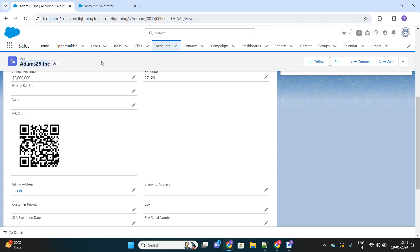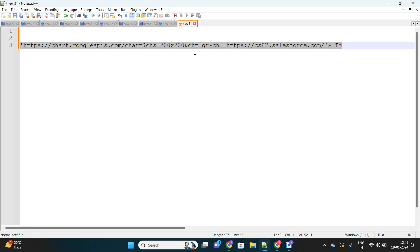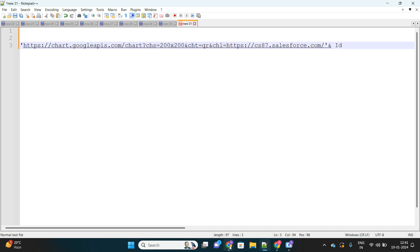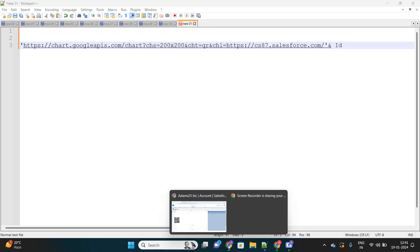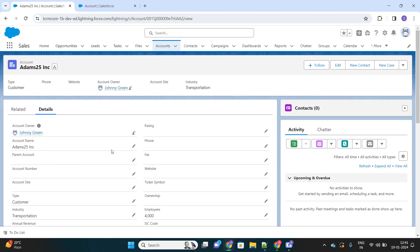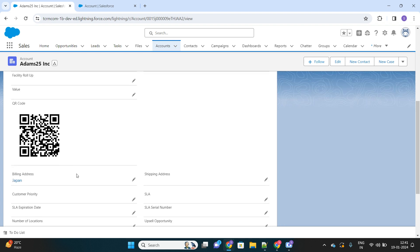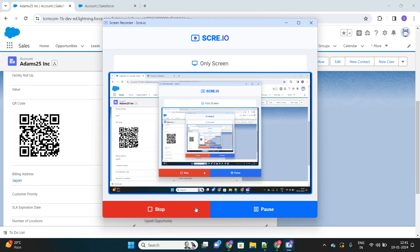You can try this in your own org and let me know in the comments section. I will provide you the link of this URL that we will be using for the redirection purpose based on the QR code. This is one of the simplest ways you can have a QR code in Salesforce. Just by scanning this, you will be able to redirect yourself to this record from your mobile phone as well. Thanks for watching.